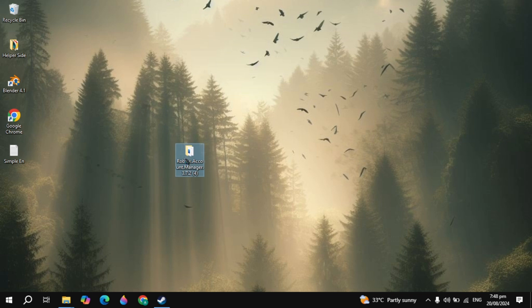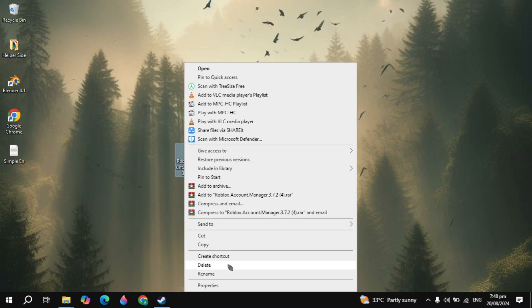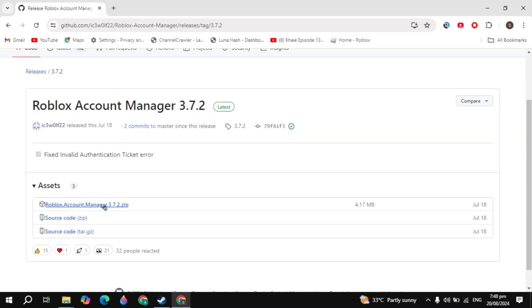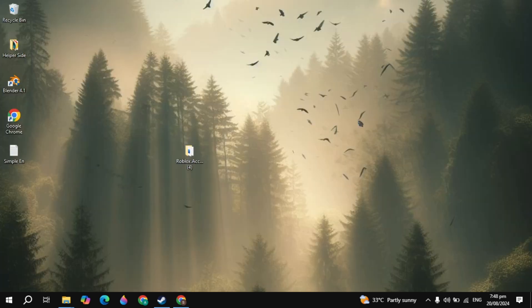If not, then you can simply delete the folder of the Roblox Account Manager and then just simply download the Roblox Account Manager and install it. This will definitely fix your problem.